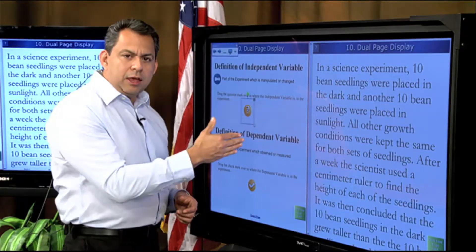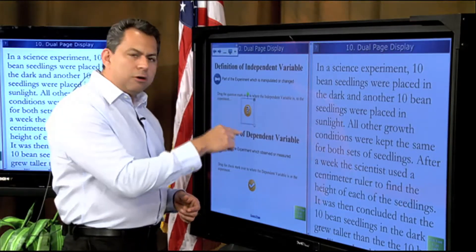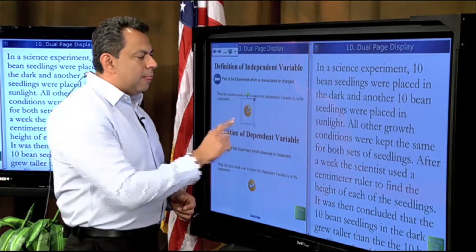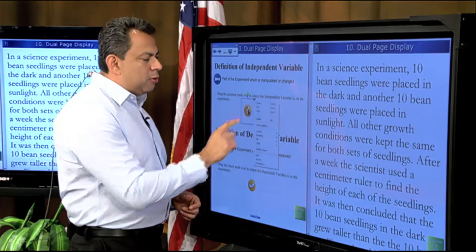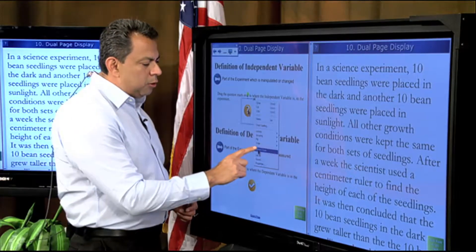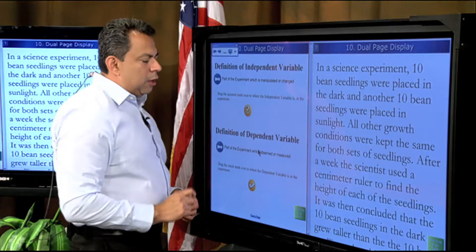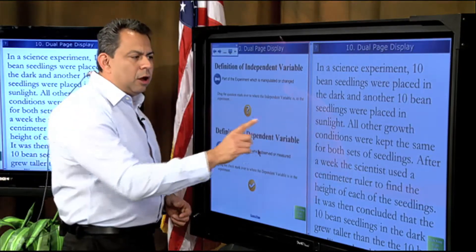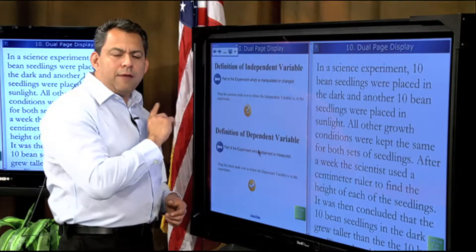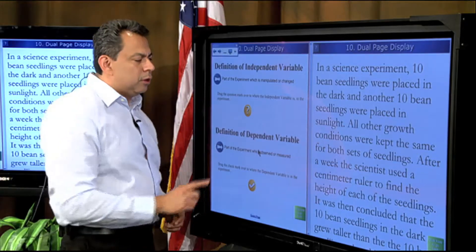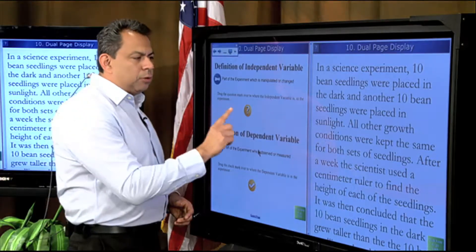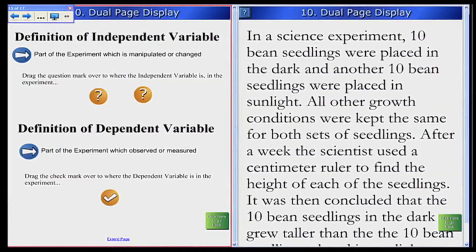Right now, the editor is up from doing the marquee select. I'm going to go down to the drop-down menu and choose Infinite Cloner. Once I do that, when I click on it, I'll be able to have as many question marks as I need for my presentation. So I'm going to put a question mark over here by 'dark.'